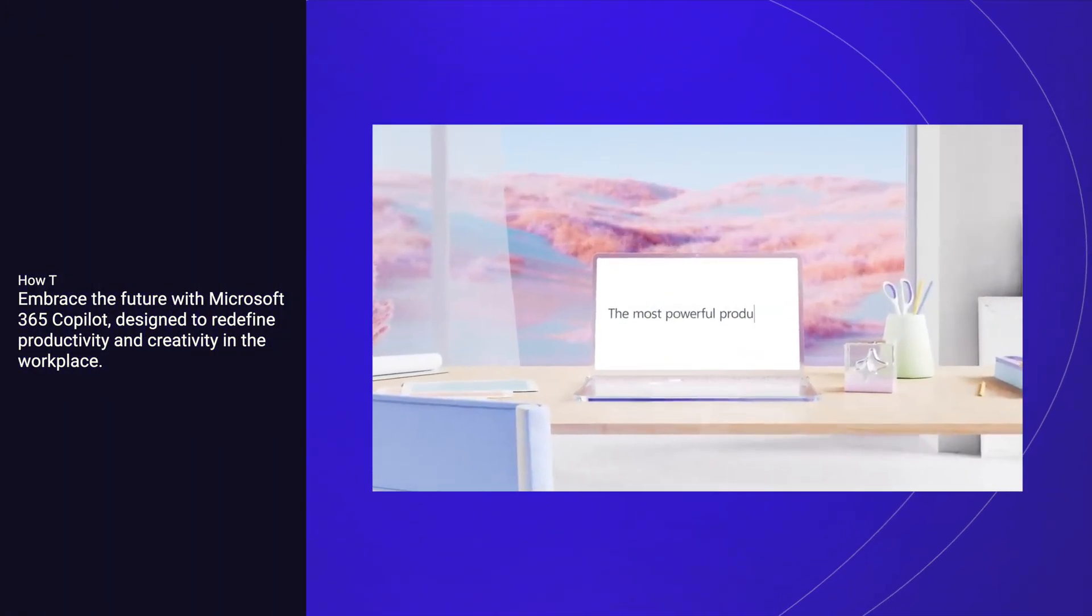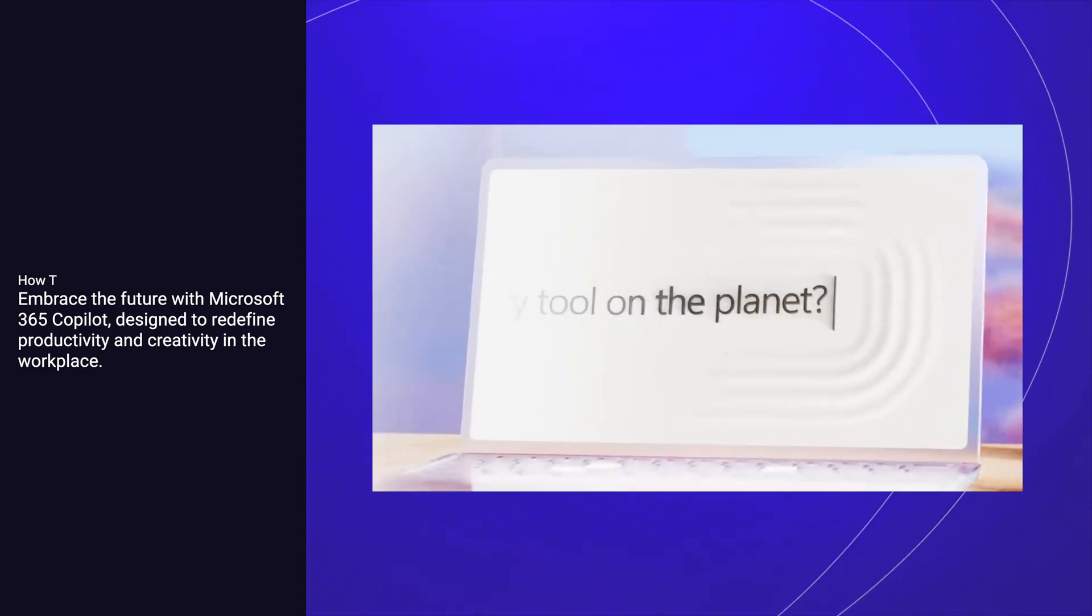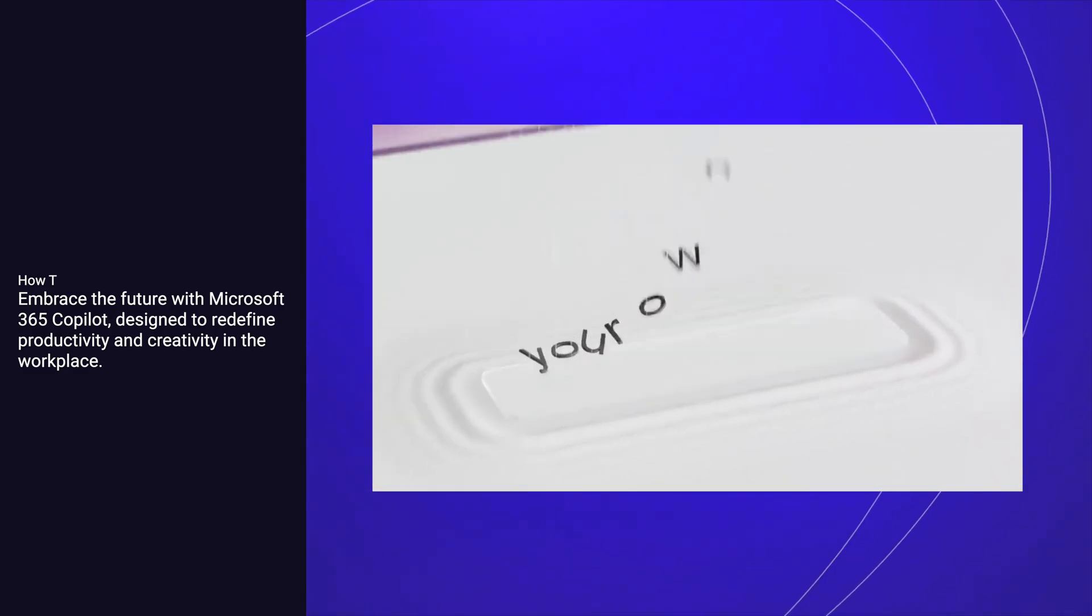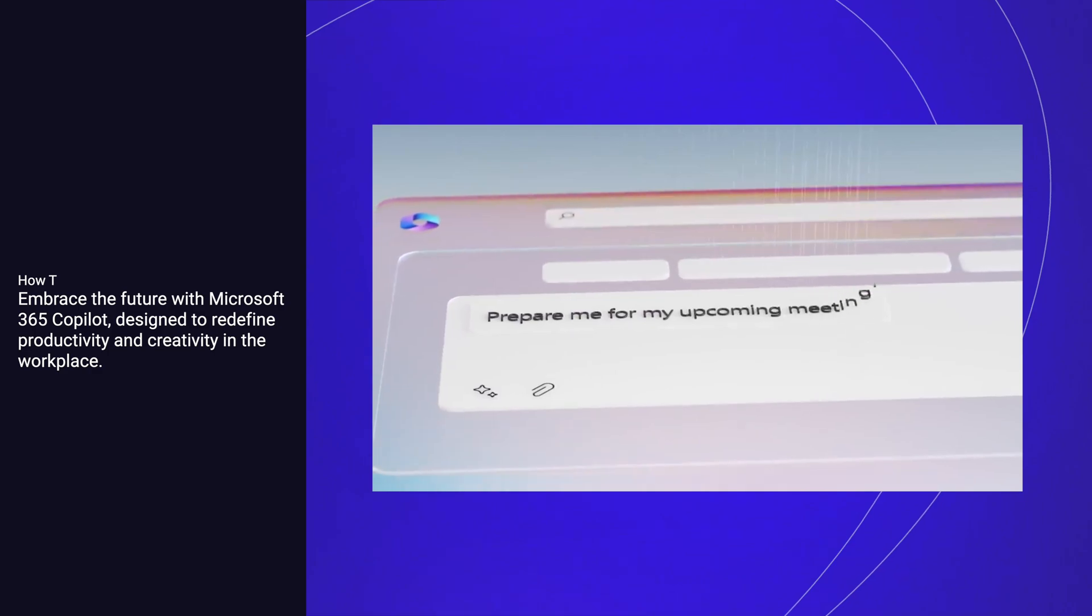Embrace the future with Microsoft 365 Copilot, designed to redefine productivity and creativity in the workplace.